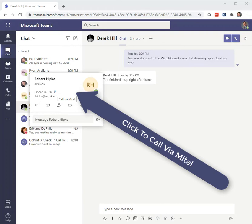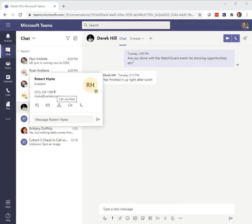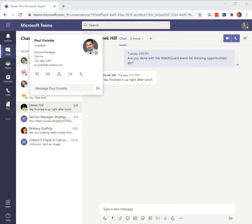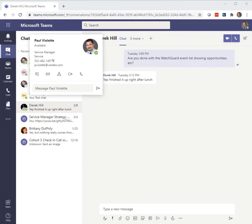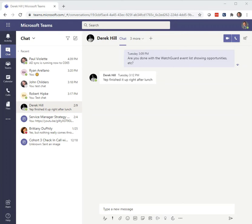I click that, it pulls up my communicator and it calls Robert. Here's another guy, Paul, our service manager. Hover over that and you see 'Call via Mitel'. So that's accessing it from the chat page.